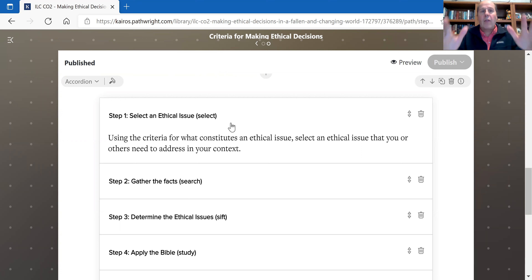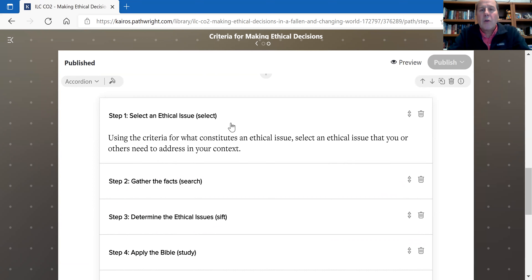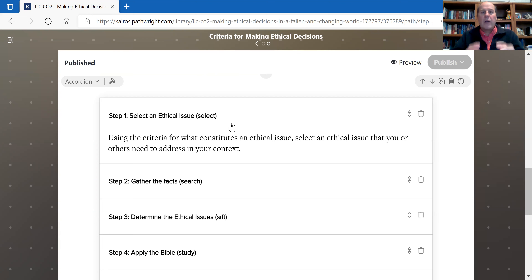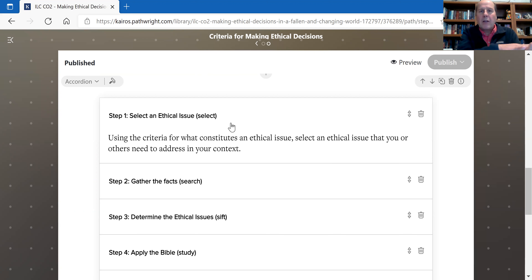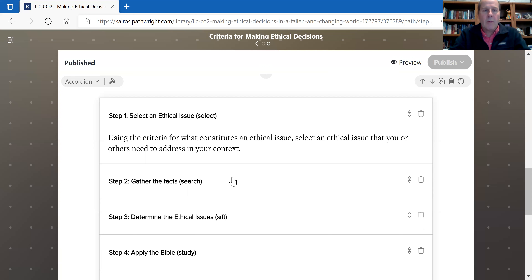This is a framework that I have established and use personally for making ethical decisions. For your project, step one is to select an ethical issue. We'll see in the next video that the ethical issue we've selected will be euthanasia. You want to select an ethical issue that others need you to address in your context — something that's real life and personal to you. It could be an area you're very passionate about, like abortion.